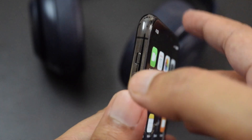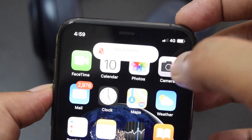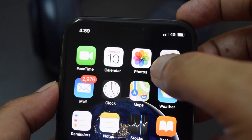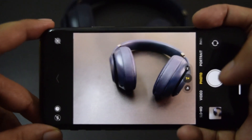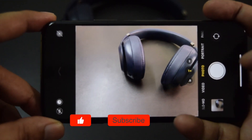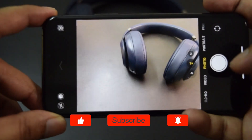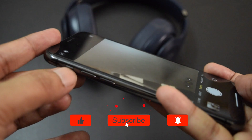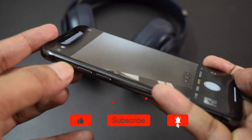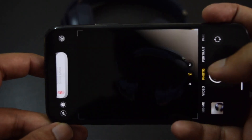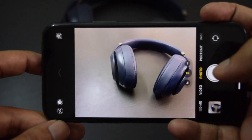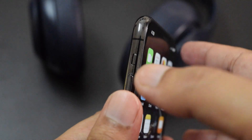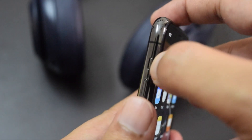iPhone comes with a silent switch located on the left side of the phone. It is a physical switch to quickly put the phone into silent or ring mode. When you put the phone into silent mode, there won't be a camera shutter sound. So whenever you want to capture photos silently, use this switch to put the phone into silent mode.